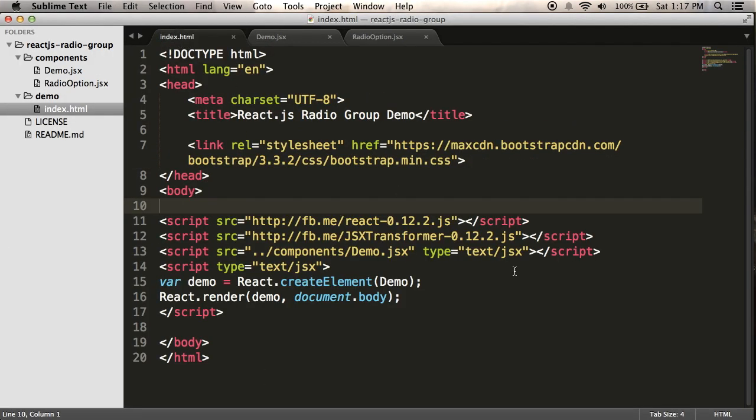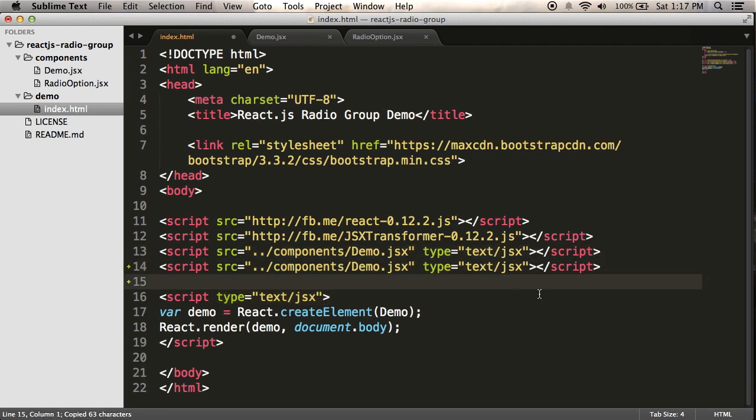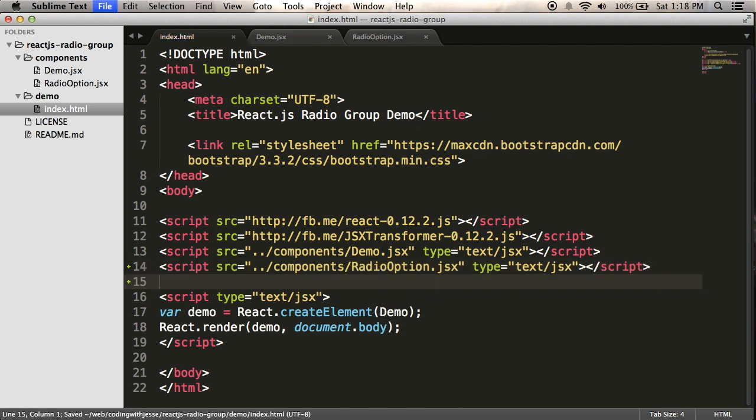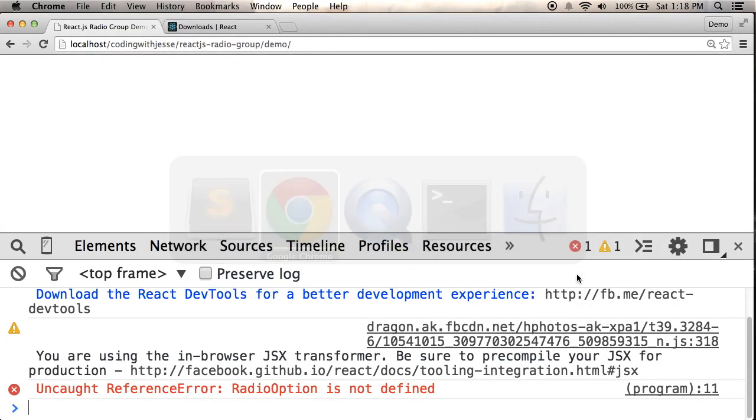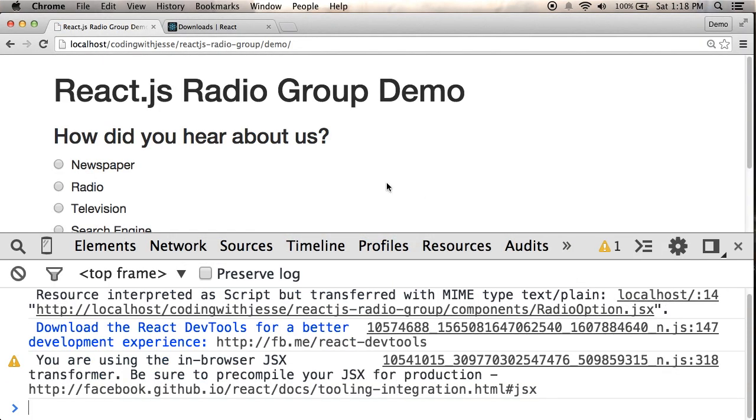So I'll go to my HTML page. I have my demo component linked in, and now I just need to also have my radio option component linked in. And again, I have type equals text JSX there. It's important. So if I go back to my web page, let's see if that did the trick. Yeah, that worked. So I have my newspaper option here. Looks the same as it did before, which is good.